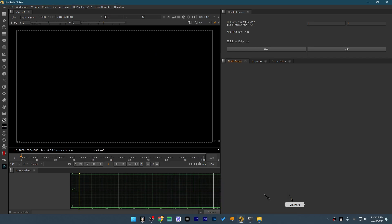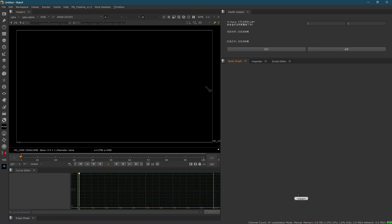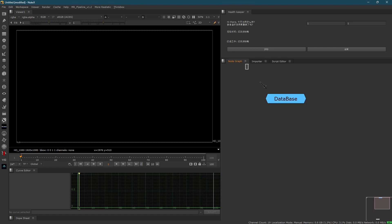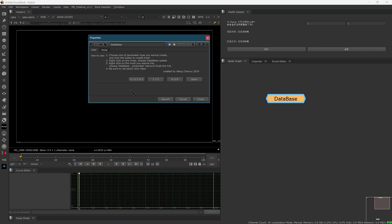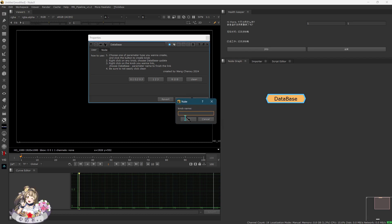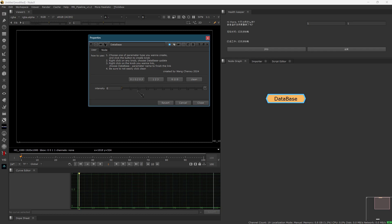Alright, let me show you how exactly it works. This is a completely new empty Nuke session. Basically, it works exactly like a no-op, but it's a group node instead. Once you install this plugin, you will get a new node called 'database'. Just type in 'database' and you will get this node. It has no input and it's a group node. Open it up and you will see four different buttons — three for creating new knobs and one to clear all knobs. We can create a knob, like to control the intensity of something, name it 'intensity' and hit OK. Now we have an intensity knob and we can change the value.